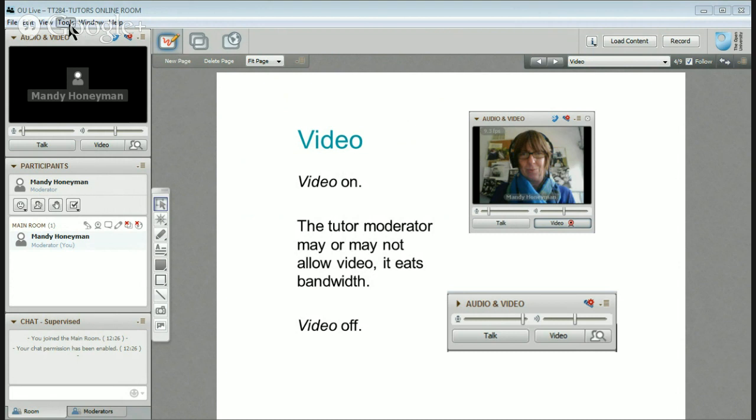The settings for that are again under Tools, so you can go to your camera settings. You won't have those moderator selections unless you go into an online room yourself, which you're of course very welcome to do.